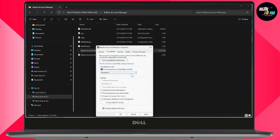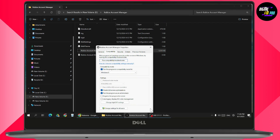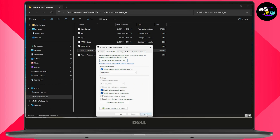Under the Compatibility section, click on 'Run this program in compatibility mode for Windows 8.' Then under Settings, enable two options: 'Disable full screen optimizations' and 'Run this program as an administrator.' After that, click Apply and OK.